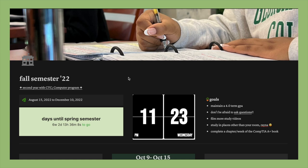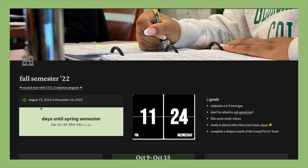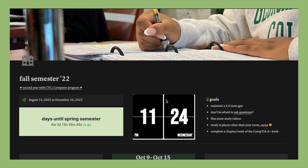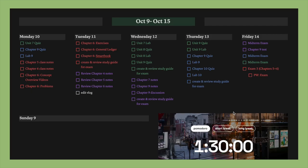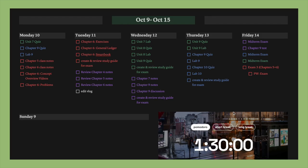So here's my Notion page and I'm going to do a very quick rundown. Right here is the school page of my Notion setup, and right here I just have the duration of the semester. So we started August 15th and it ends December 10th. We have about six weeks, two days until the spring semester. Then I just have a flip clock widget of the time of the day and the goals that I hope to achieve.